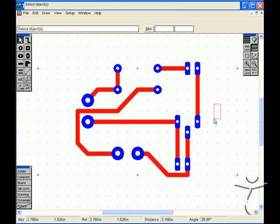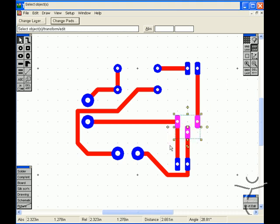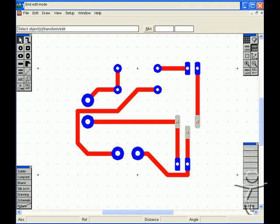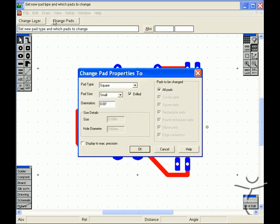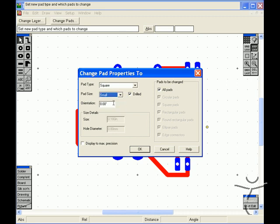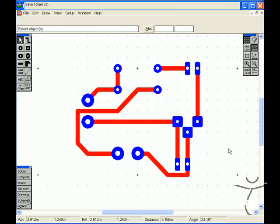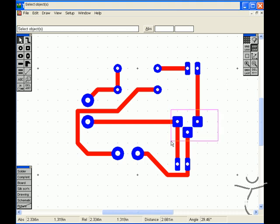So we go start edit, change pads, make them small squares and now it's boosted up the size of the pads. However they're a bit too large so let's do that again.